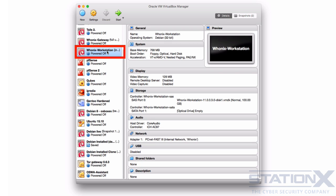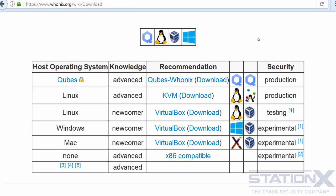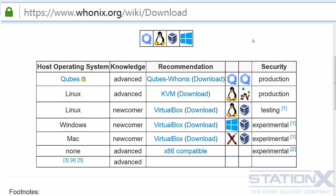With Whonix, you can use applications and run servers anonymously over the internet. DNS leaks for all intents and purposes are impossible, and not even malware with root privileges can find out the user's real internet assigned IP address. The workstation and the gateway are virtual machines available for download in the OVA format, which is an open standard for packaging and distributing virtual applications — we went through how to use these already in setting up a testing environment.